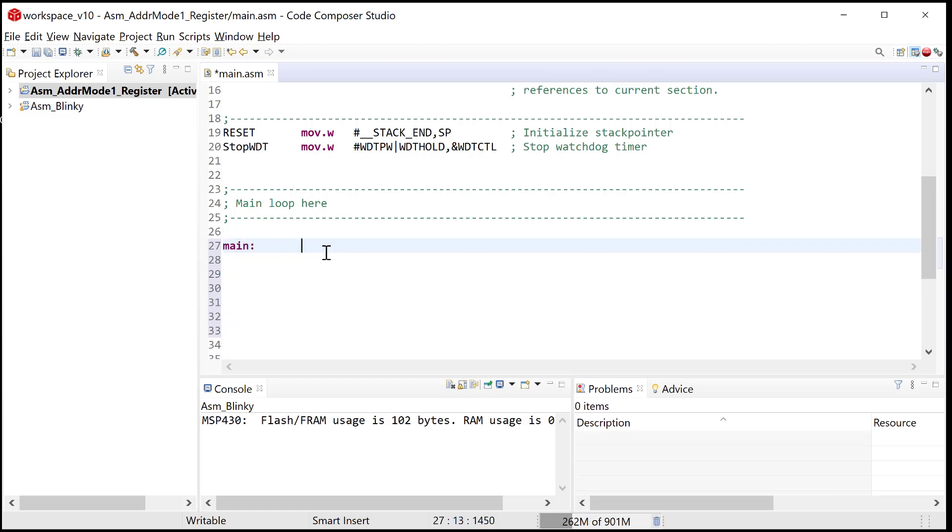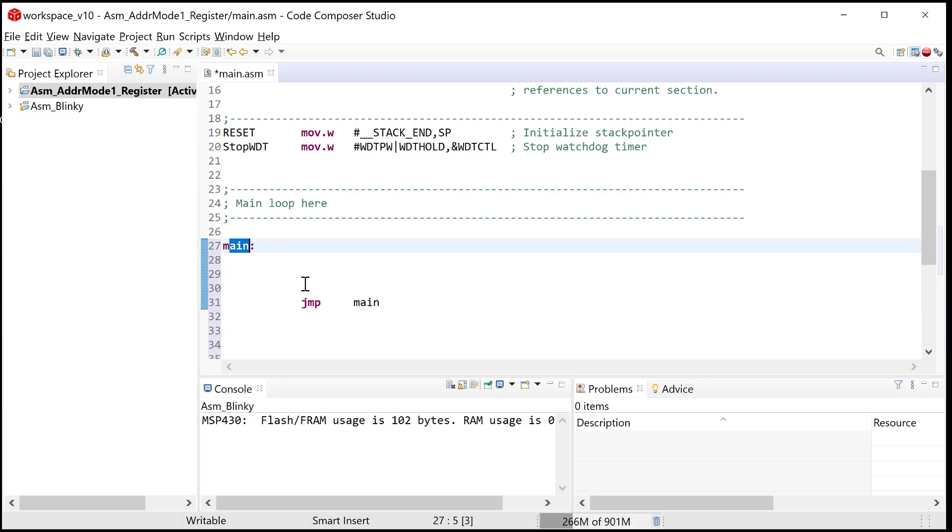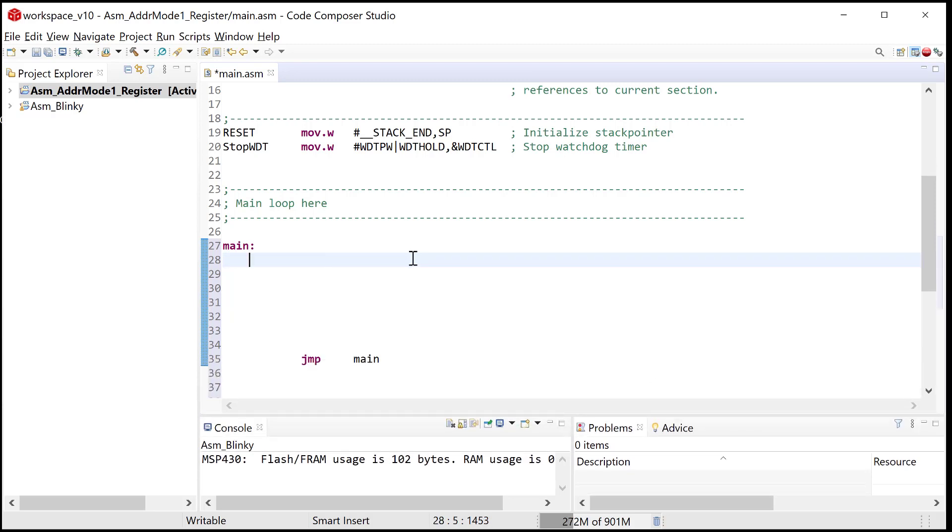We're off and running here. I'm going to put an address label right here called main, and then down here, I'm going to use an instruction, which we haven't covered yet, but it's called jump main. It's kind of self-explanatory. This is an address label, and once I get down to here, this jump is going to basically set the program counter back to point to this location of memory. So this will form an infinite loop for us so that our program just doesn't run off and crash.